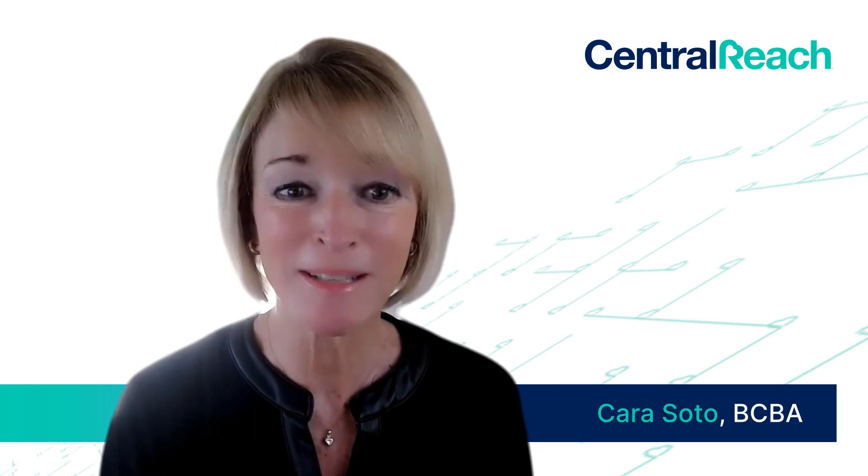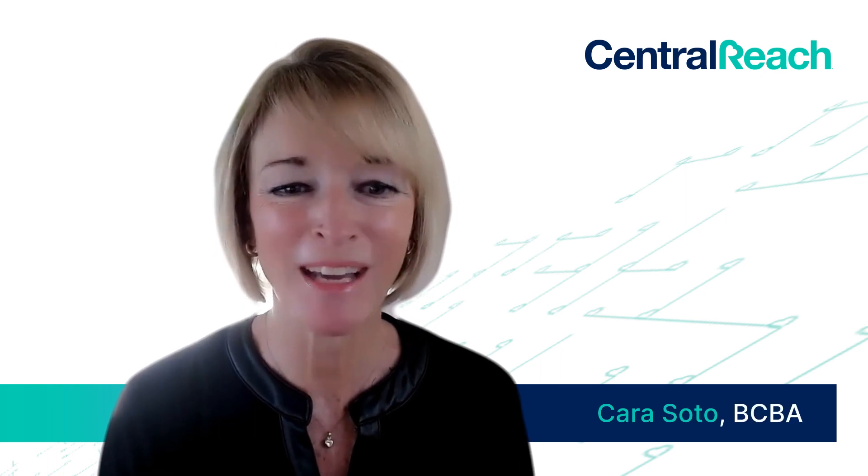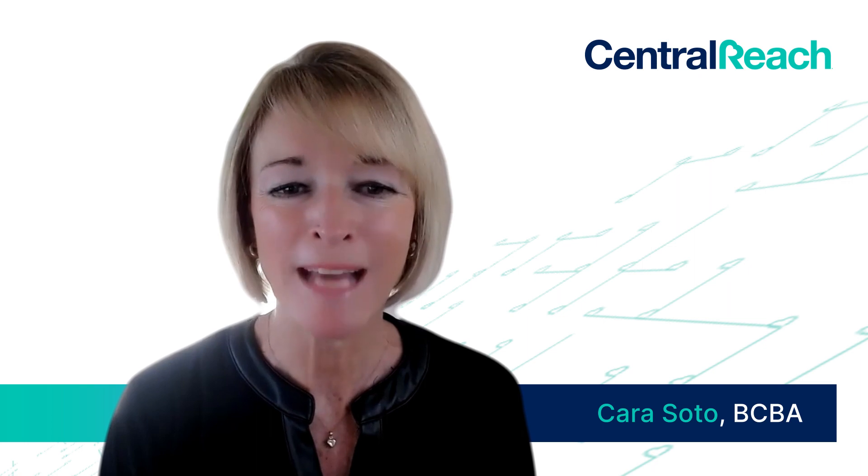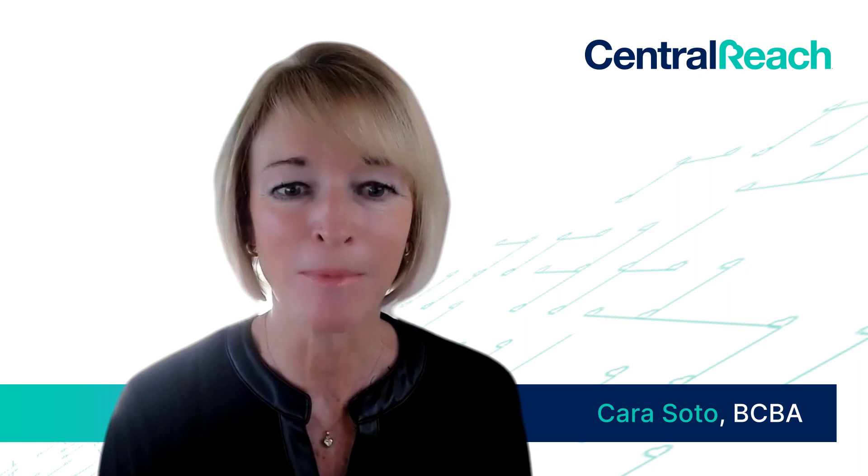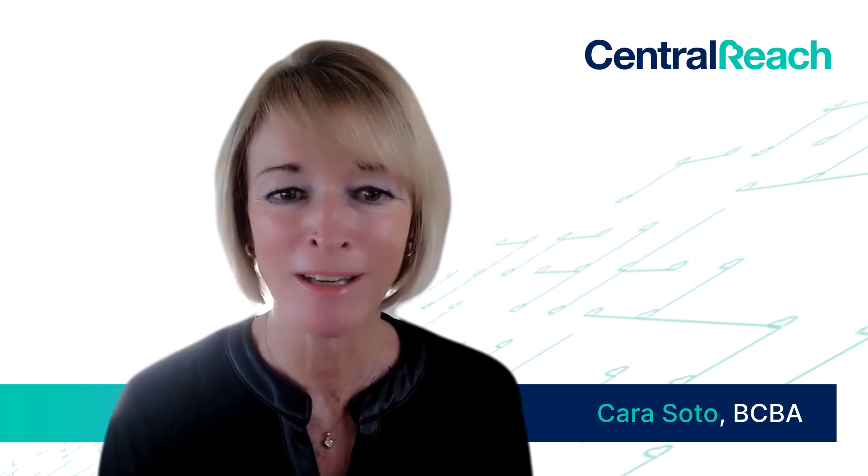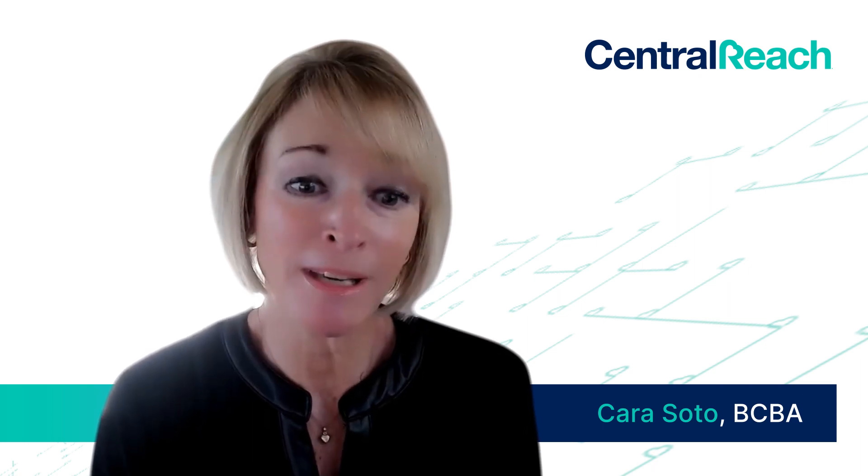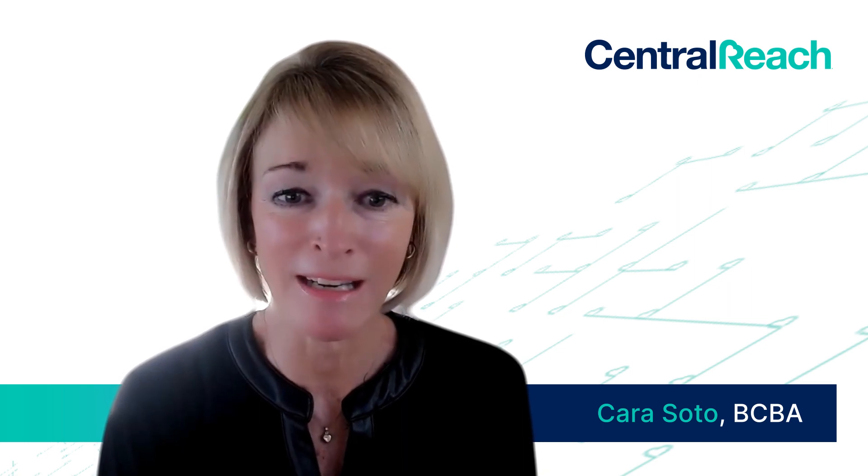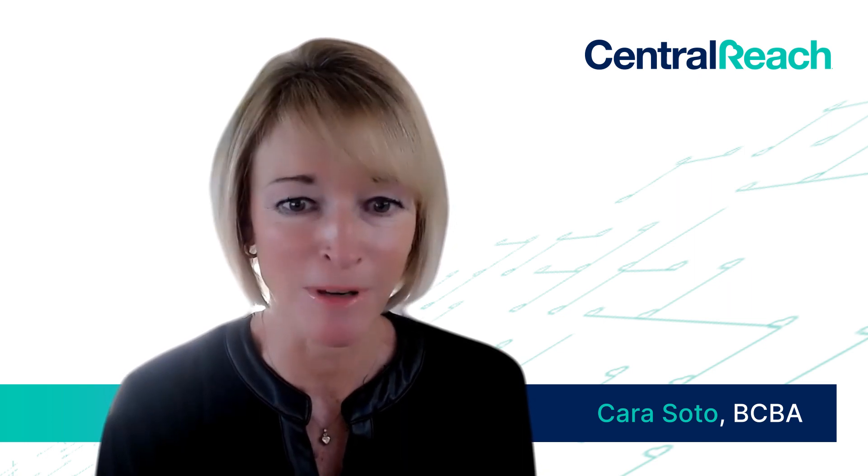Hi, my name is Kara. I am a BCBA. And if I stop and think about what one task I've spent the most time in my career doing, it's probably helping my staff be able to take accurate data in the most efficient way possible.